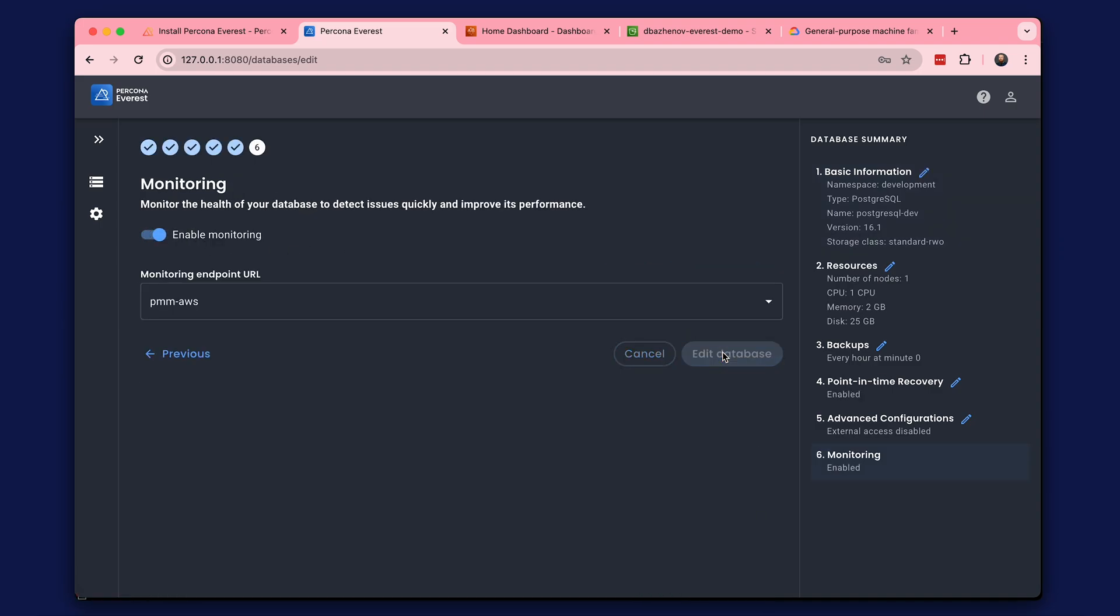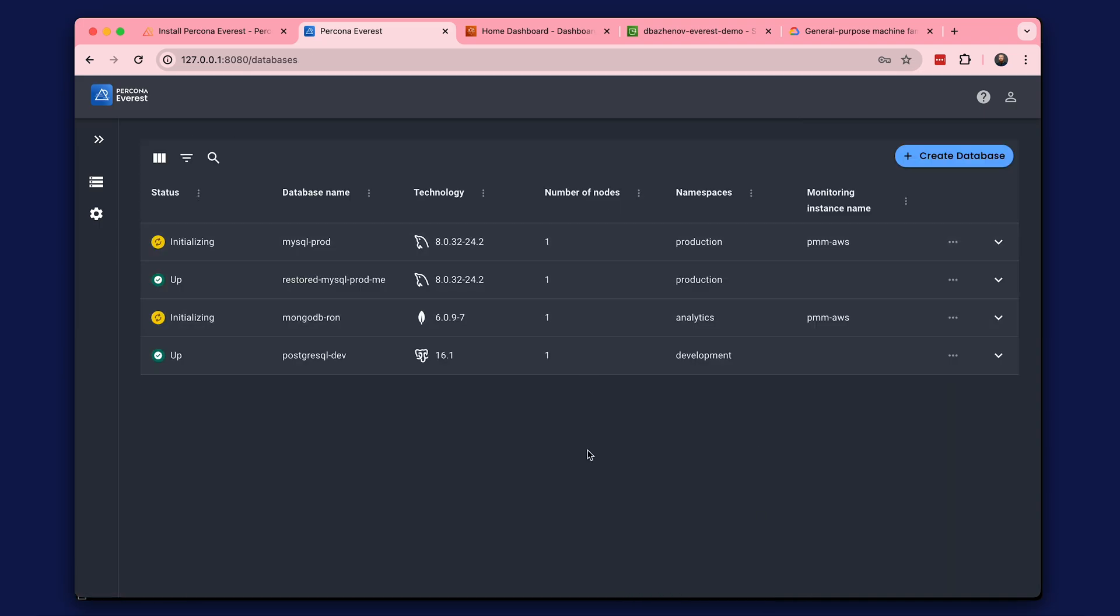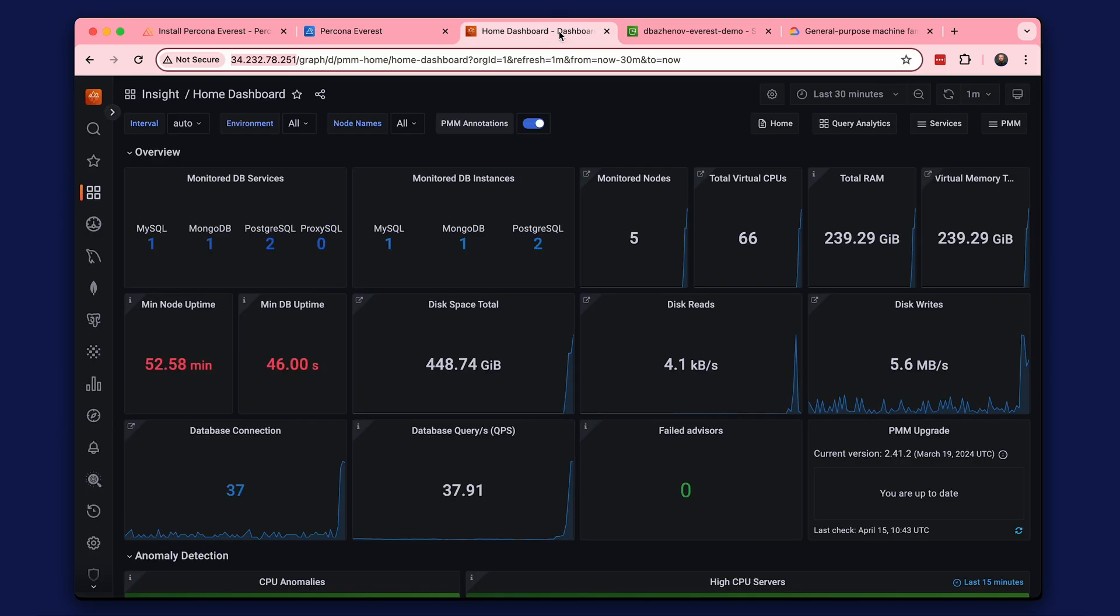You have to wait a little while for the monitoring to enable. All databases have moved to up status and we can view the PMM.